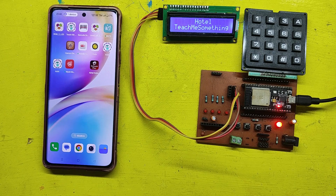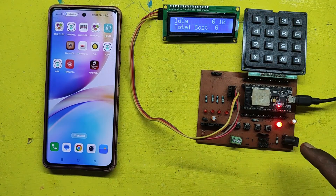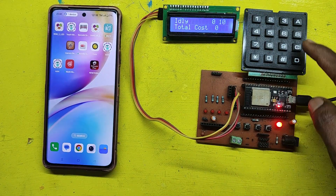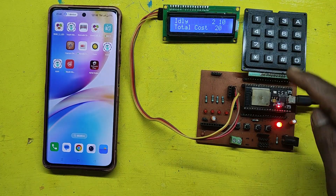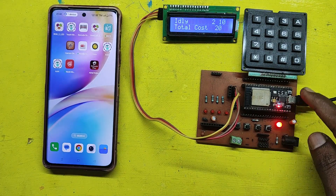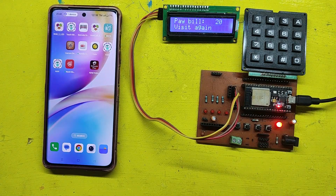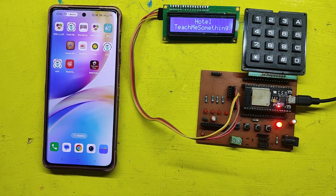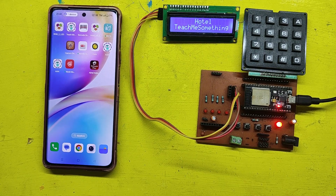First, enter the food code to select a food item. Next, enter A to go for food quantity. Then enter the food quantity. Press D to print the bill. After pressing D, your bill will be generated in the serial monitor. I have shown one food item to print the bill.